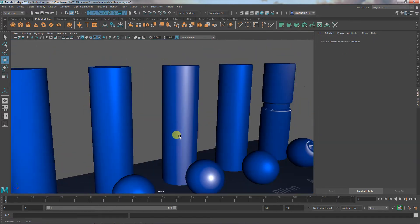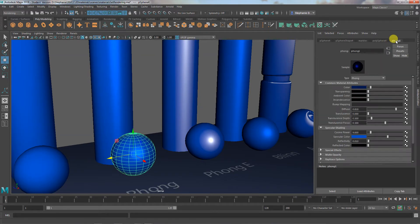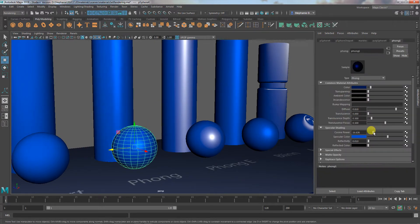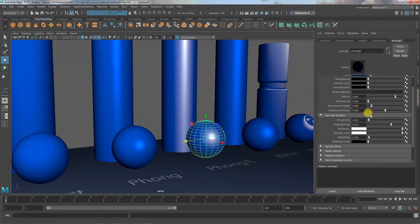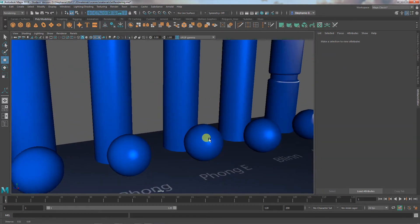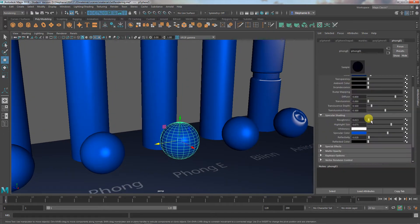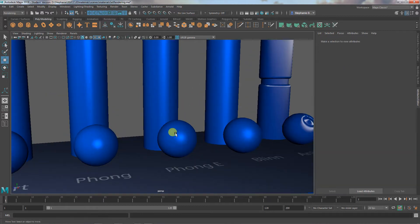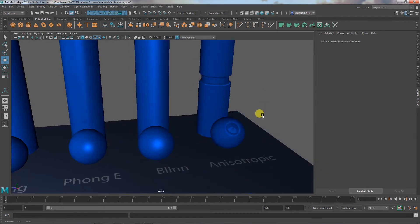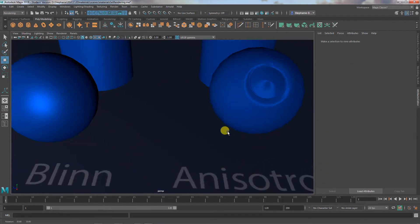Similar things can happen with the other materials — you can change the color, but depending on what you use for these settings you can still make it look like something else. We can change the specular color on all of them, but it also depends on the other settings. These settings that change highlight size both have an effect on what type of material this looks like.